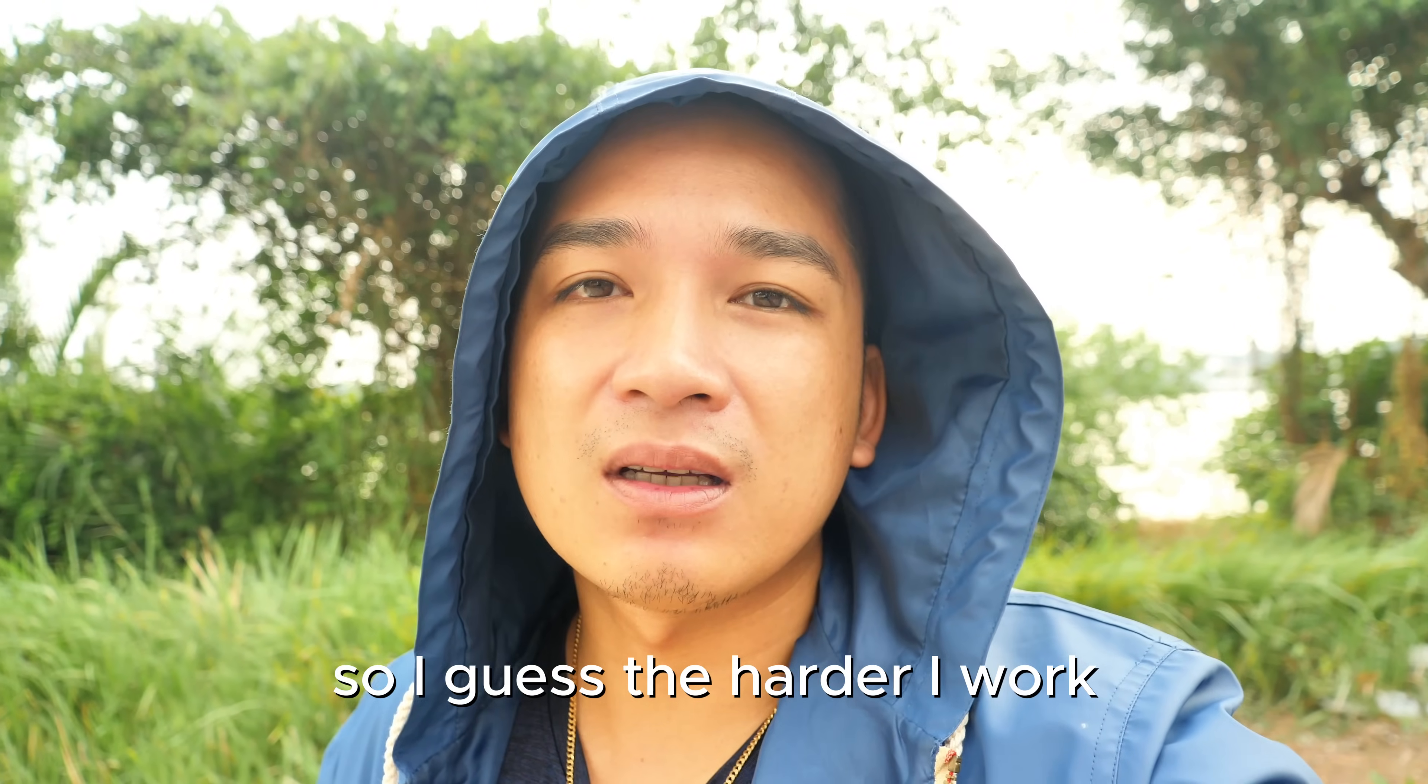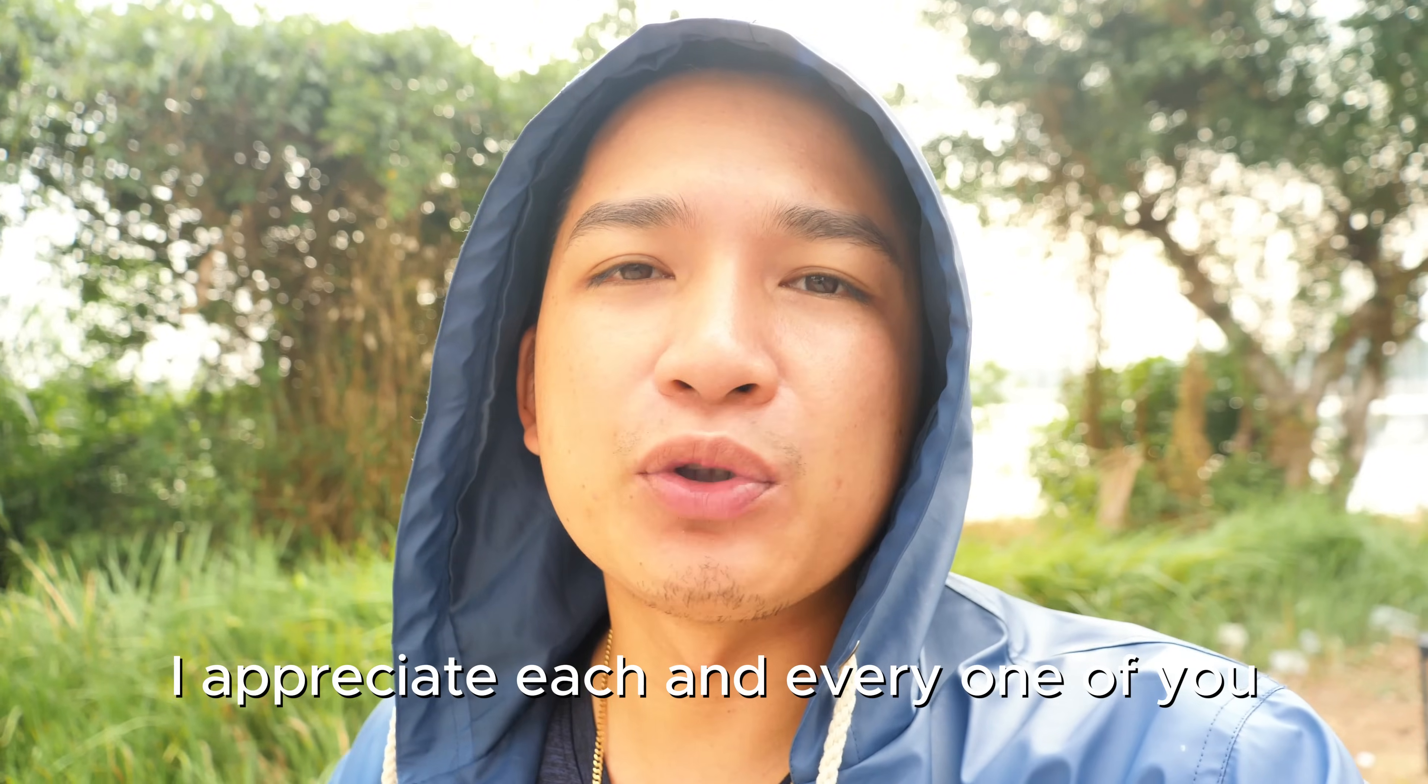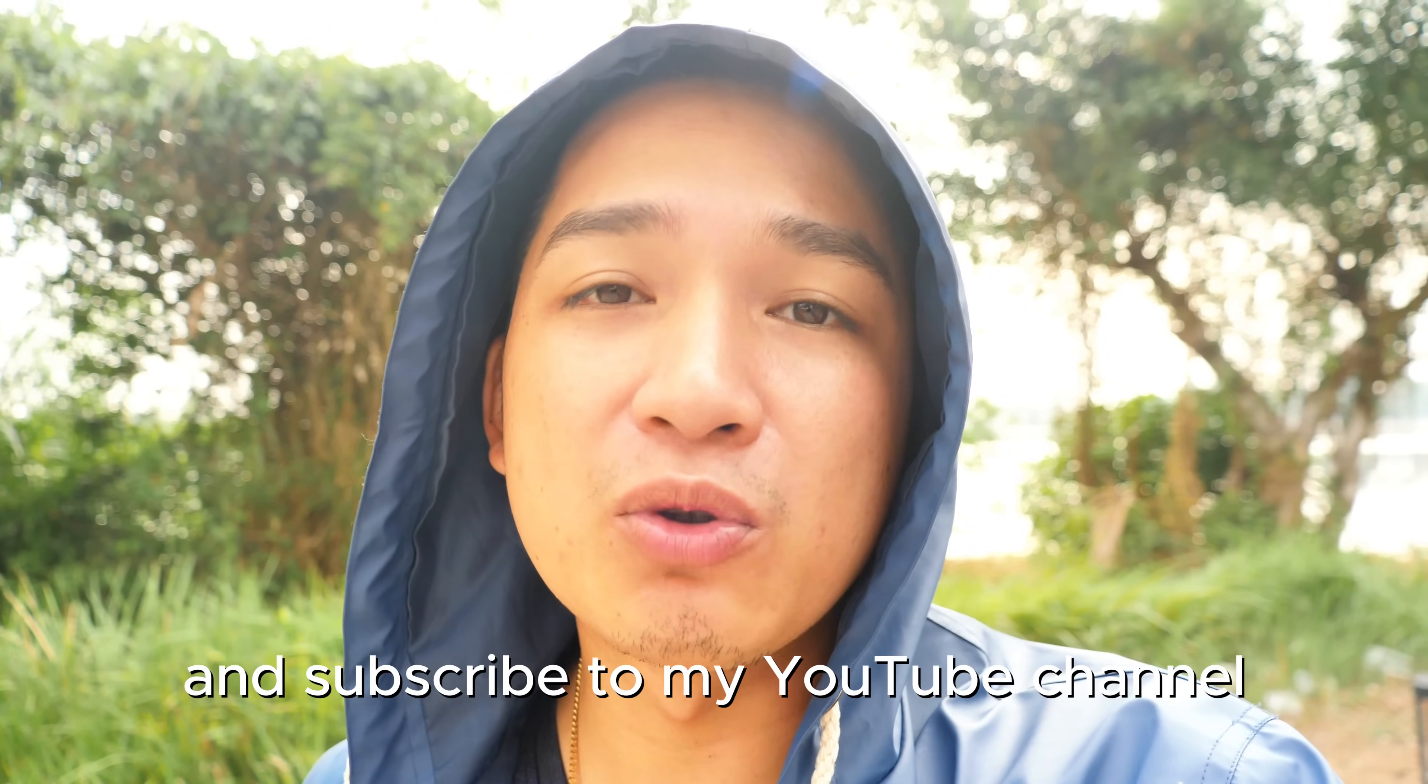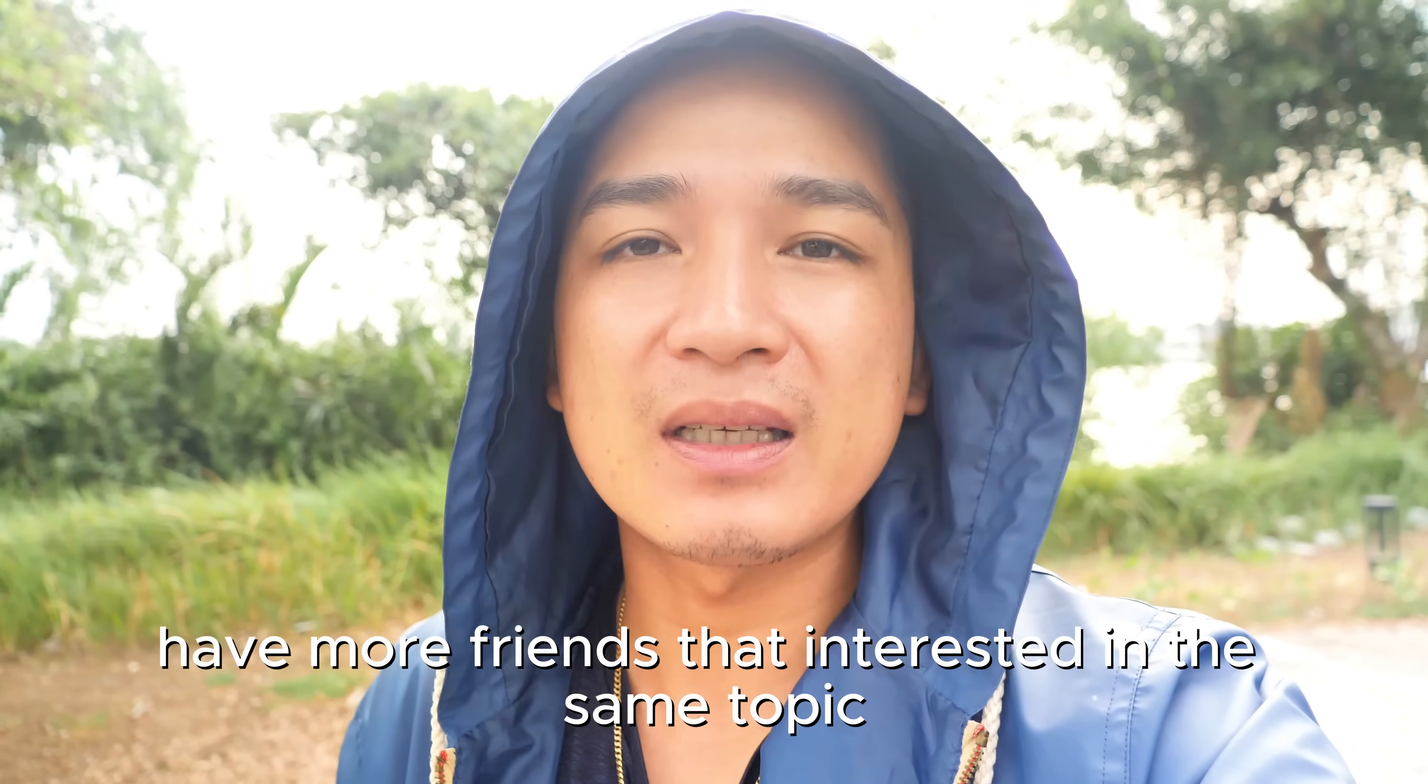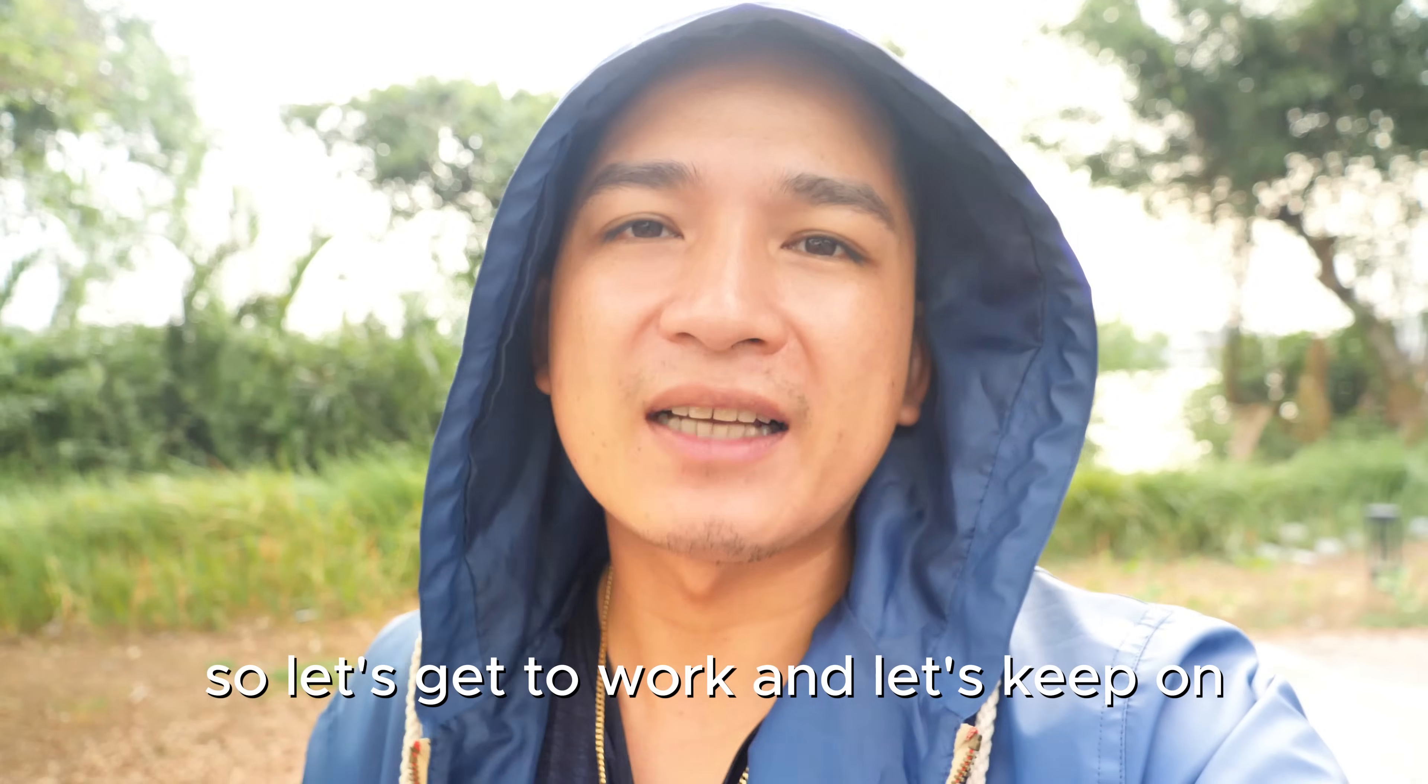Words can't describe how much I appreciate each and every one of you for liking my video and subscribing to my YouTube channel. I'm doing this because I want to have more friends that are interested in the same topic of making money online. So let's get to work and let's keep on achieving.